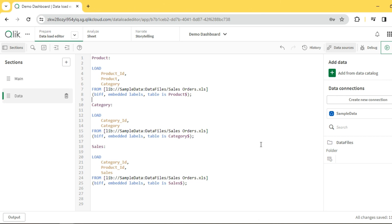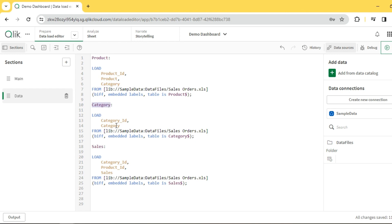Hey guys, today let's see what is circular loop reference and how to resolve it or handle it in Qlik. I have this sample data with a product dimension containing product ID and product, plus a category field. There's also a category dimension which has category ID and category name.